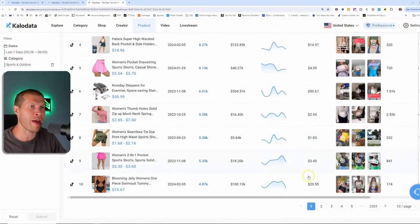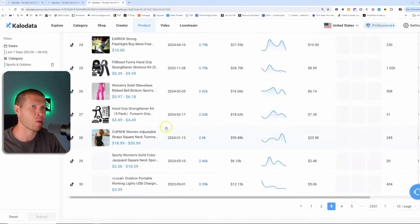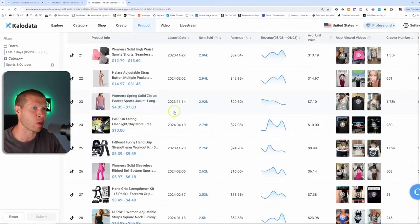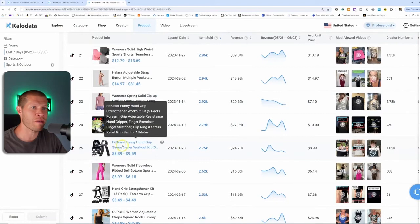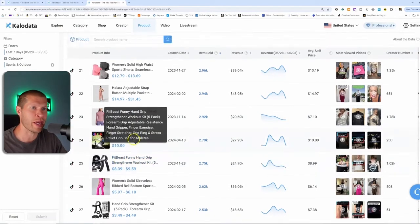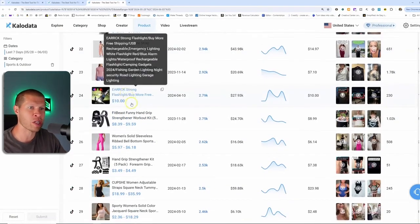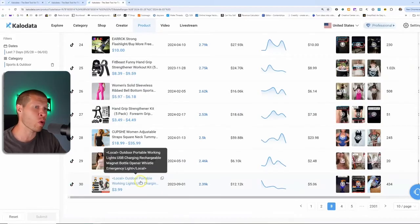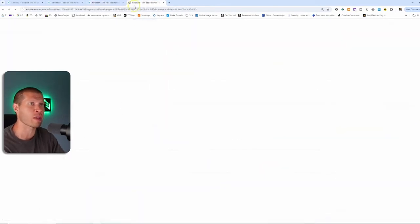Now there's a lot of actual clothing here, which I'm not interested in selling. So let's go a little further down here. This fit beast funny hand grip, not terrible. This flashlight, not terrible. So let's click the hand grip strengthener and check this out.